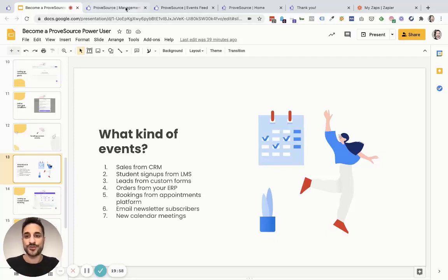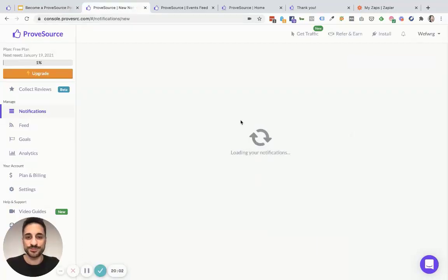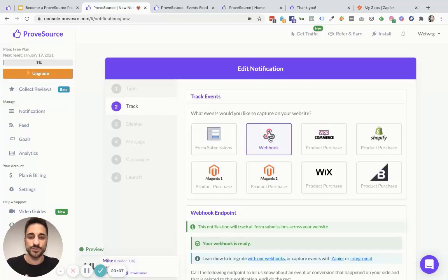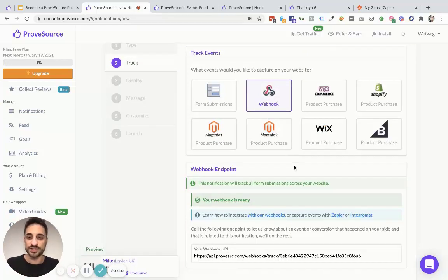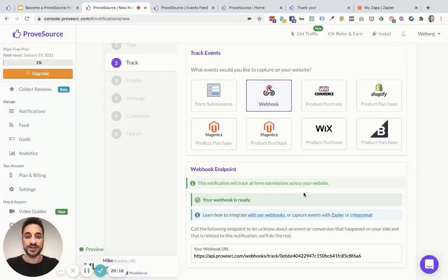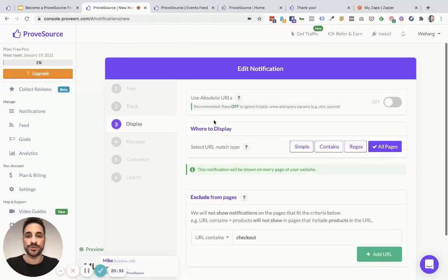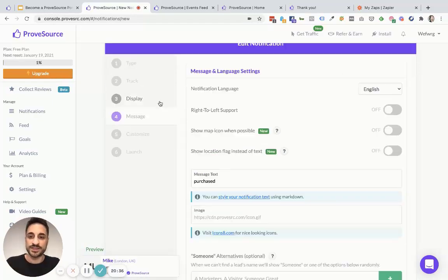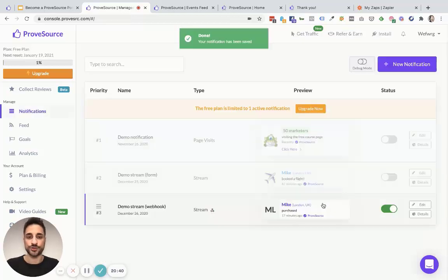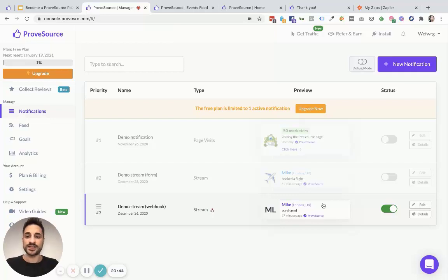To do that, create a new notification, create a stream notification, and then for the track type select Webhook. There are many different ways to send custom events to ProofSource — all use Webhooks. One is to use a platform like Zapier or Integromat. Another is to work with a developer and send custom data via Webhooks directly with no other platform. Before we proceed, the first thing you want to do is create your notification, select Webhook as the tracking type, go through the rest of the setup — the display, message settings, customizing it, setting a name — and finally save your social proof notification. You don't have to activate it just yet.